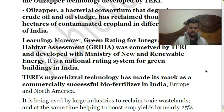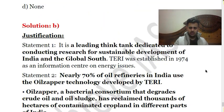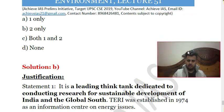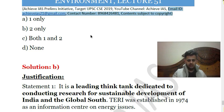That is all about today's lecture. If you like the questions, please like the video and share it with your friends. Do ensure that you subscribe to our channel and press the bell icon. If you want to subscribe to the PDFs of these MCQs, you can contact us at the email ID gyes21@gmail.com or at the contact number 8968426481.